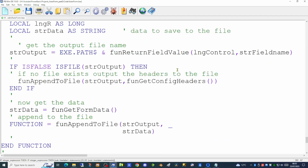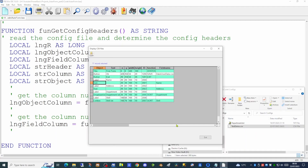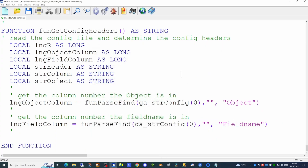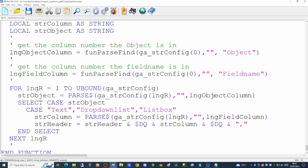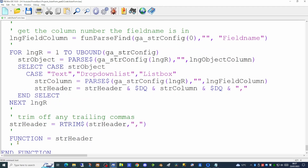The next function is get_config_headers, which does a similar task — taking no parameters and looking for the object and field name columns. We use a for-next loop to sweep through our config file, using the parse command to pull out the entry in the object column. If it says text, drop-down list, or list box, that's a column we're interested in. We then pull the field name value out and add it to our header variable. After the loop, we trim any trailing commas and return the header string to the calling function.